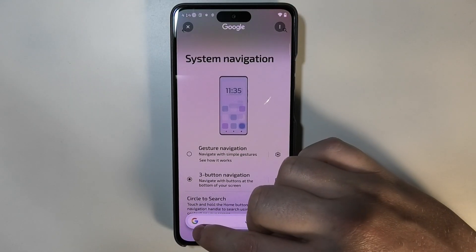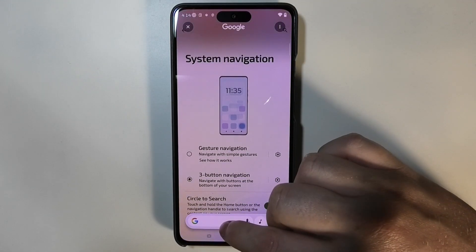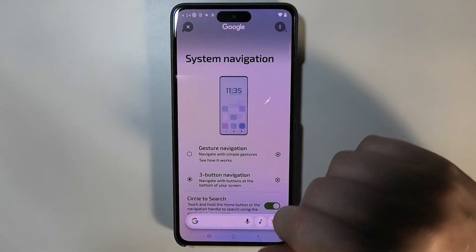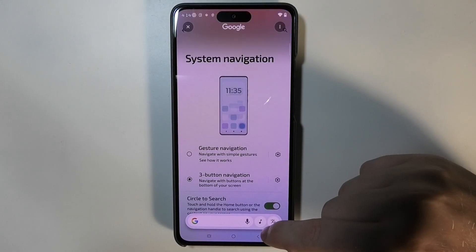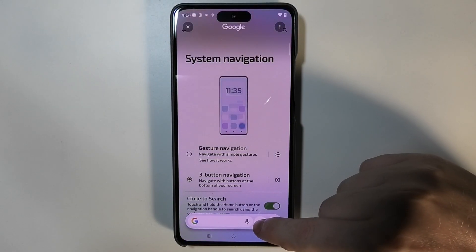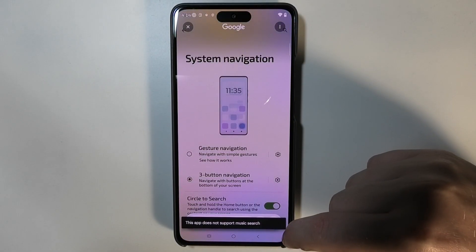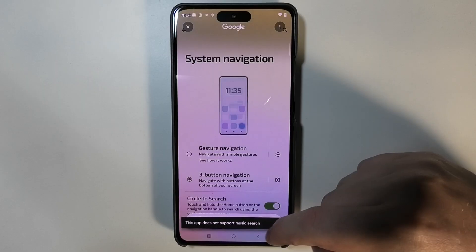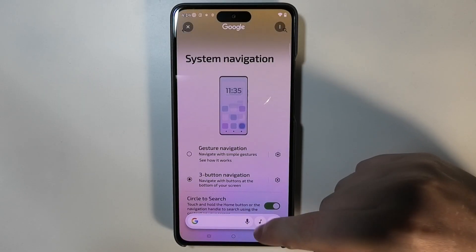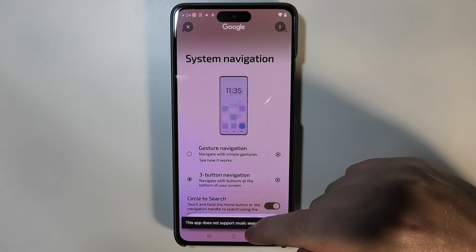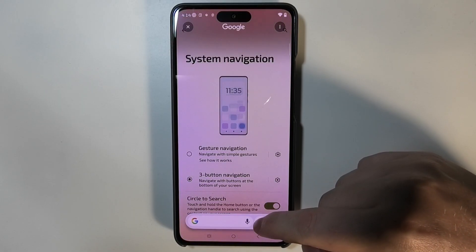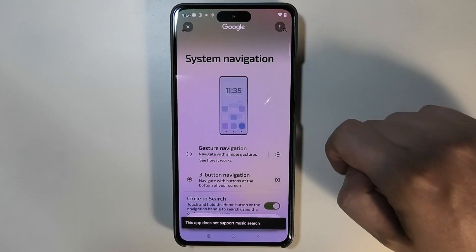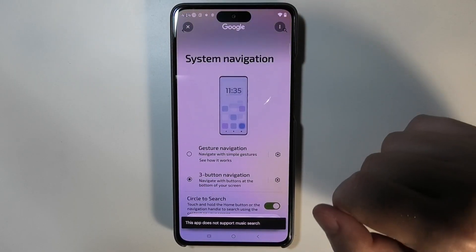You can use Google service to search for something specific. You can click on this button right here and it will search for music, but in this case it does not support it, so I'm just going to skip this option.